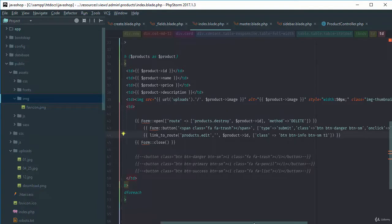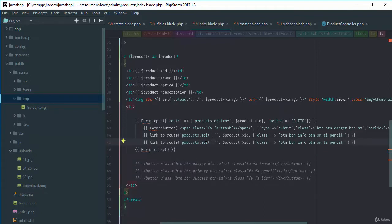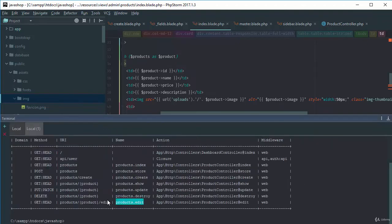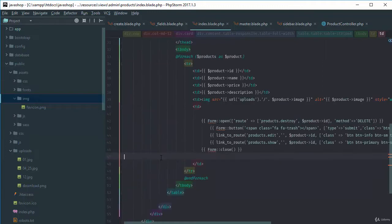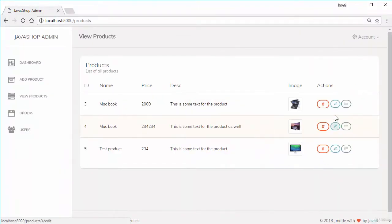We'll add an icon using Font Awesome or the theme's built-in library, for example 'ti-pencil'. Then duplicate this for the details page — that route is products.show with the product ID, using a primary or success button class. We delete the old plain buttons and check the output — the buttons are working.